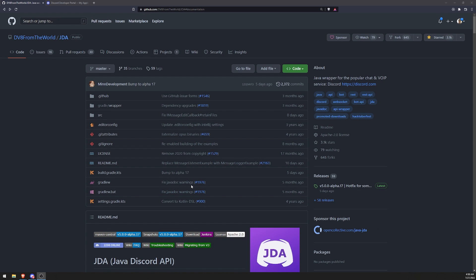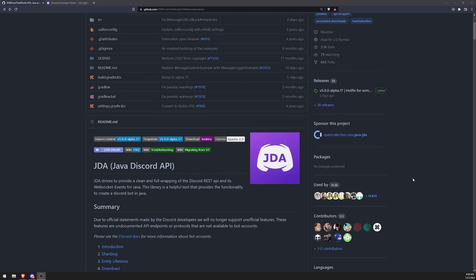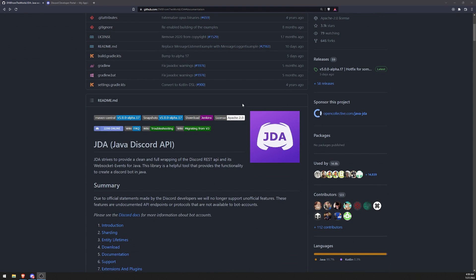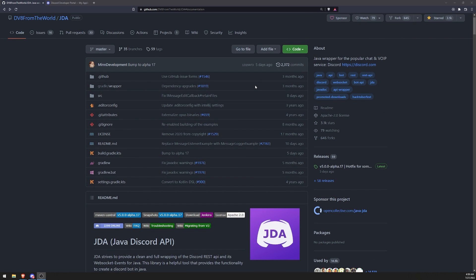JDA has been around for a very, very long time and it's pretty much the go-to library that most Java developers tend to use to develop Discord bots. It's been around for a while, it's stable, it works great and has lots of updates, lots of contributors as well. You can go over to the GitHub repository and take a look at it, and they also have a support Discord server. I'm going to leave a link in the description to this GitHub repository.